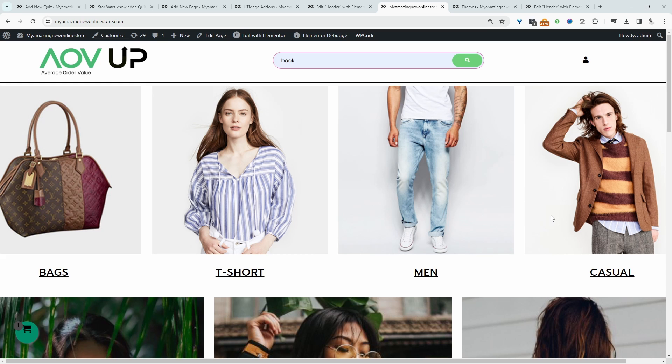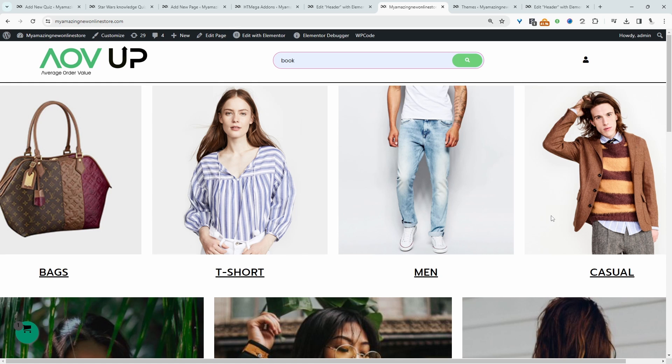If you want to create a similar setup on your Elementor website, I'll leave a link to the plugin I'll be using in the description below. With that being said, let's head over to our dashboard.